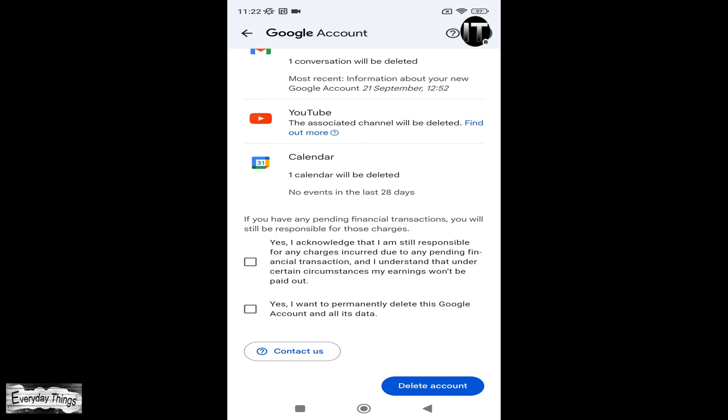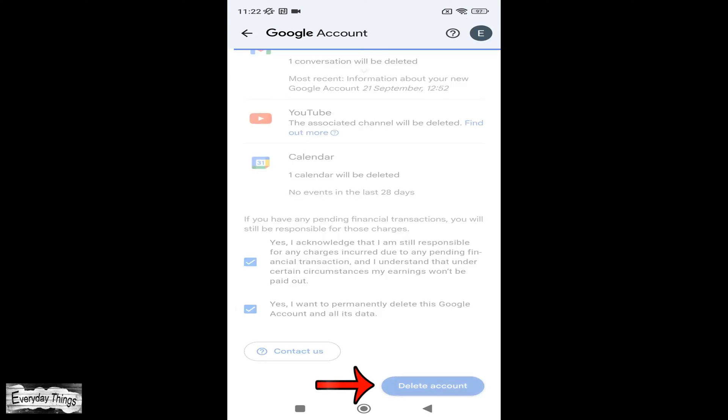Then, select the two checkboxes to confirm that you want to permanently delete your Google account and all its associated data, including Gmail. And finally, tap on Delete Account.